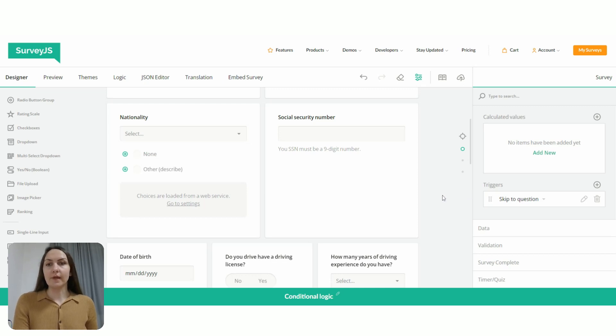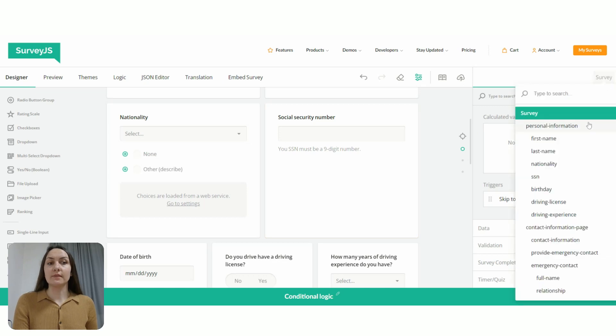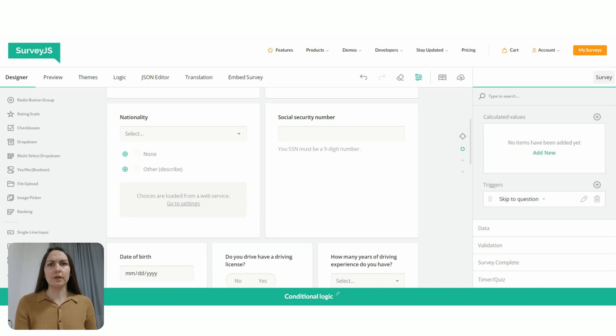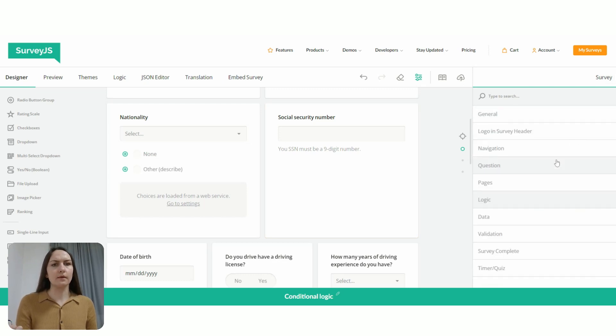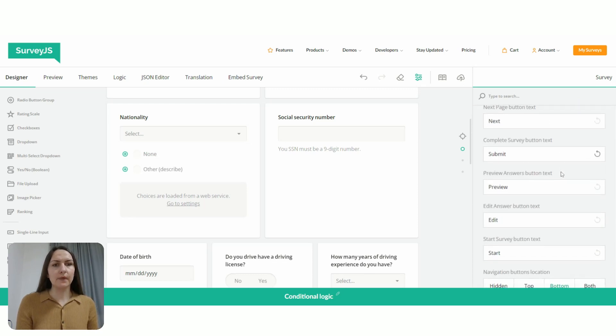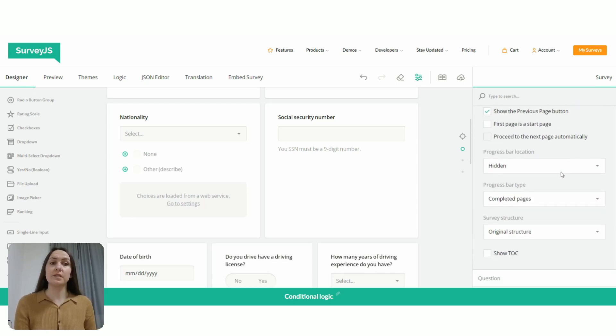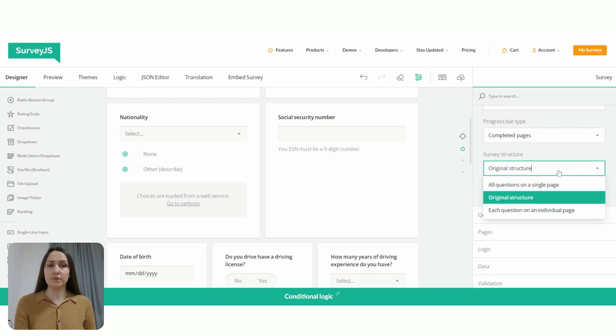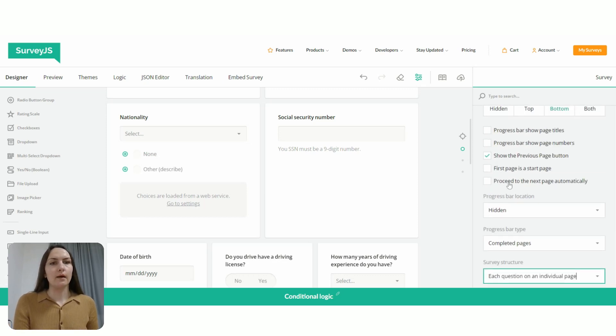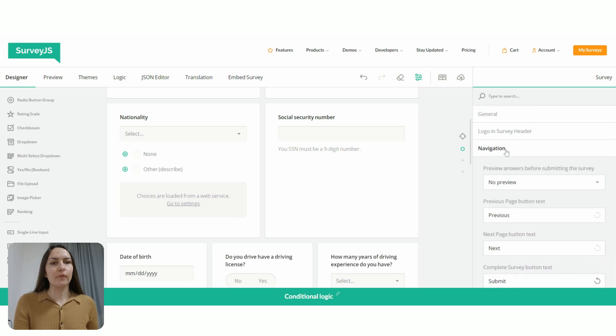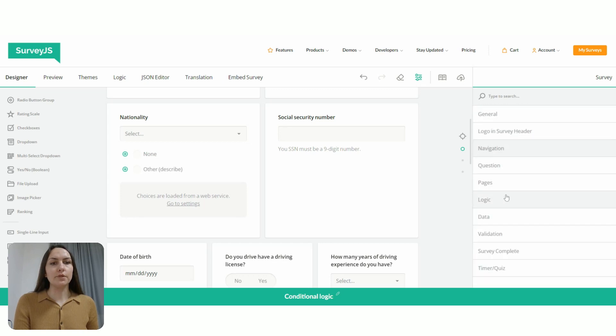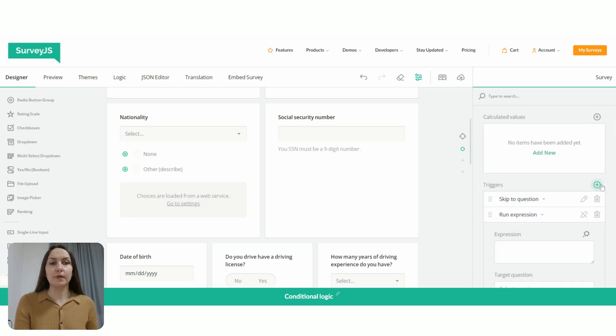So to create this trigger, we need to switch to survey level settings. And to better understand how this trigger works, I'm going to go to the navigation section. And I need to change the display mode of my form from original structure to each question on an individual page. You will see why. So under logic, I'm going to create a new trigger.